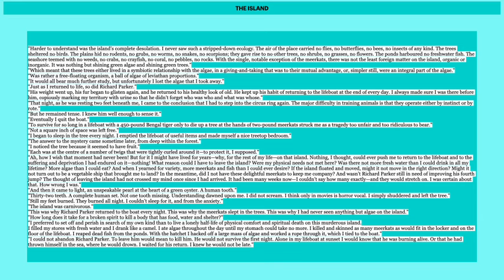To survive for so long in a lifeboat with a 450 pound Bengal tiger only to die up in the tree in the hands of two pound meerkats struck me as a tragedy too unfair and too ridiculous to bear. Not a square inch of space was left free. He decides that he's going to now sleep on the island, sleep in the tree, why not? And he does this and leaves Richard Parker to the lifeboat. But when he's up there one night, all these meerkats come crowding around him. And he has this little statement where he's like, this would be a real tragedy if I died from all these meerkats in a tree when I've been surviving for days and days on end with a 450 pound tiger on a tiny lifeboat. So I began to sleep in the tree every night. I emptied the lifeboat of its useful items and made myself a nice treetop bedroom. The answer to the mystery came somewhere later from deep within the forest. I noticed the tree because it seemed to have fruit. Each was at its center, a number of twigs that were tightly curled around it to protect, I suppose. So now this is when he's going to find out the truth of the island. And he wishes that he hadn't figured out the truth of the island, but he does.